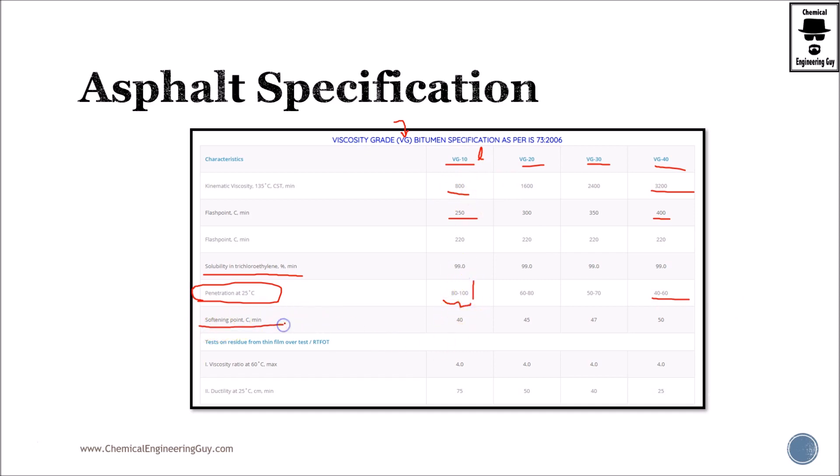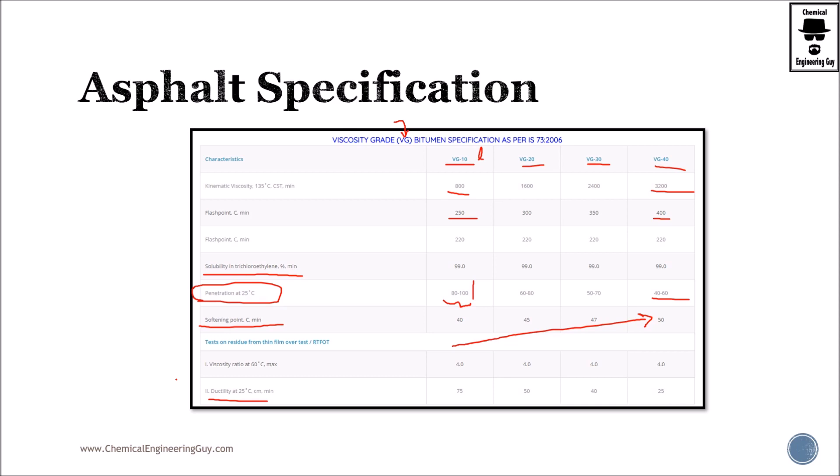Softening point, as you can imagine, is the temperature at which it will start flowing, so it should increase according to the density or viscosity of the material. Viscosity ratio and ductility - so this is essentially what you will find in VG bitumen or asphalt specifications.